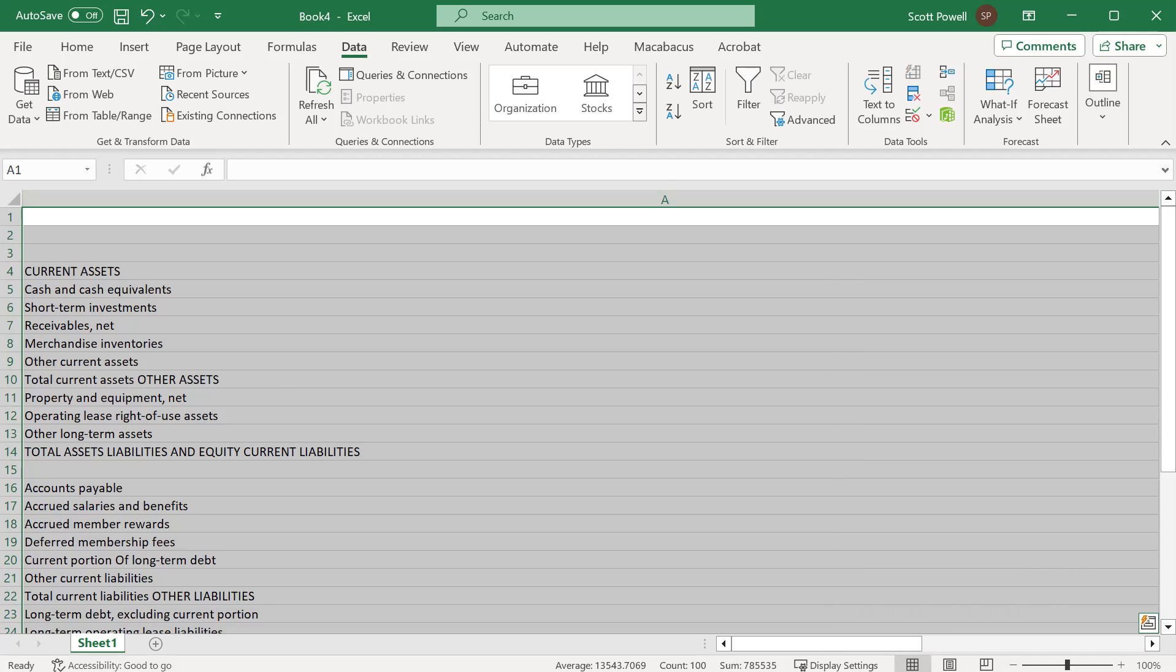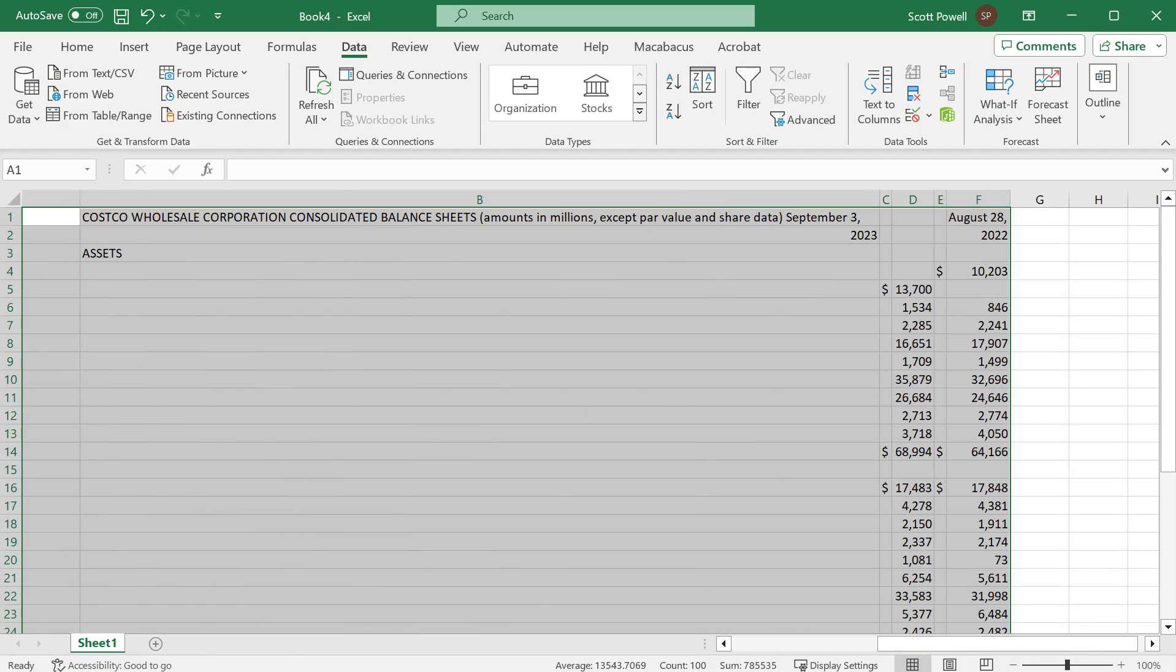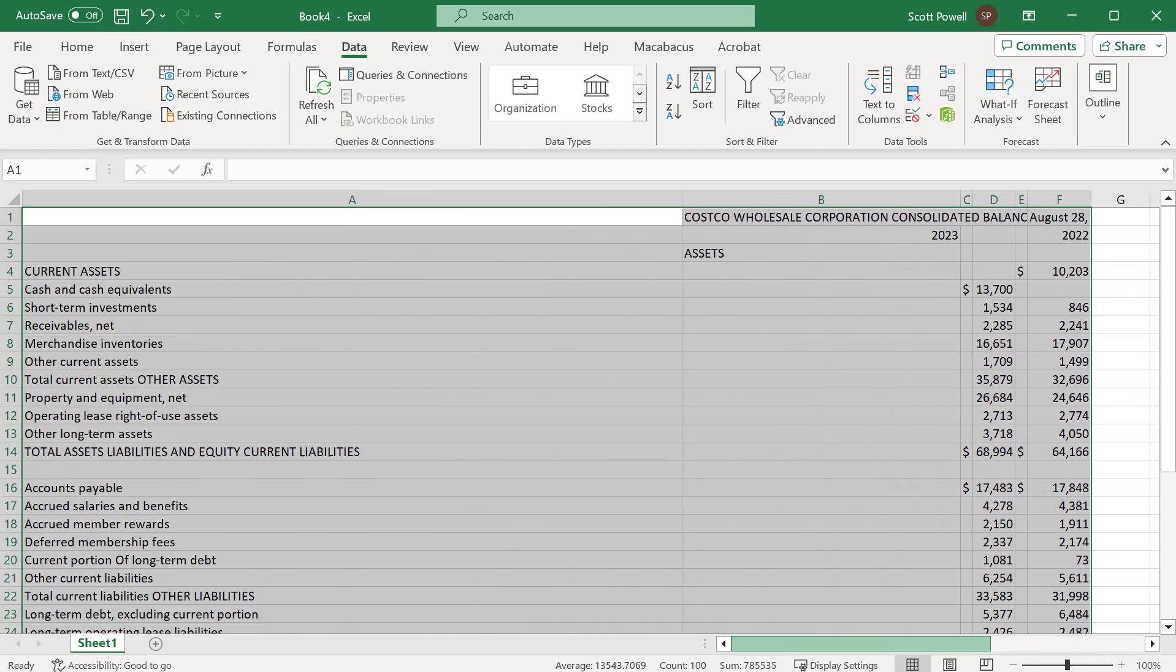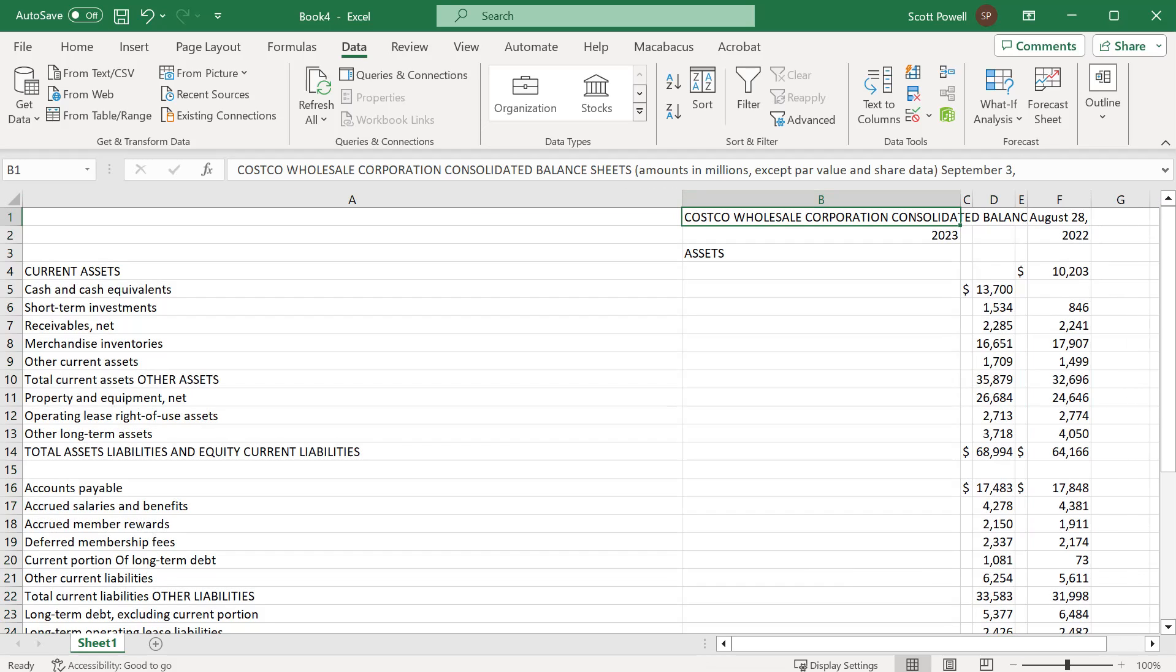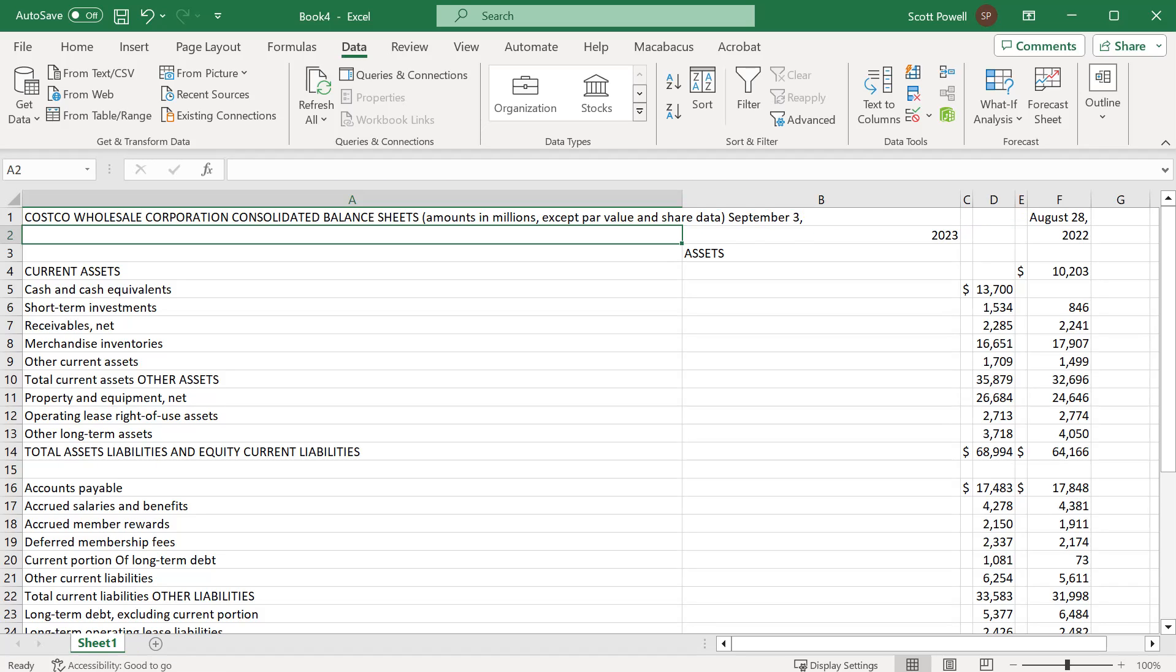Now one of the things you're going to find—and I'm just going to scroll across—is yes, there are some things that we'll need to clean up, but a lot of the work of manually inputting individual line items is done for you.